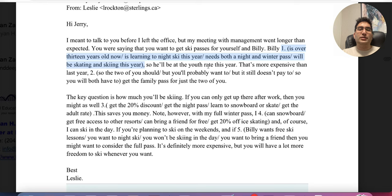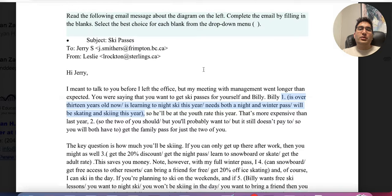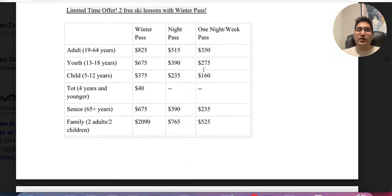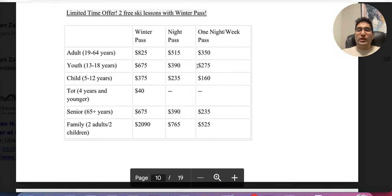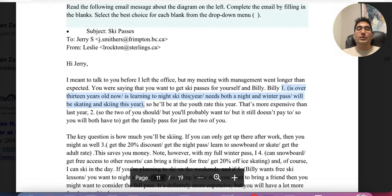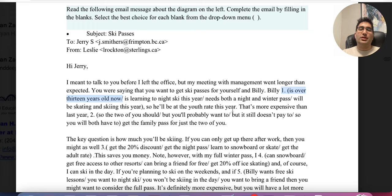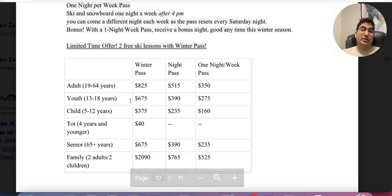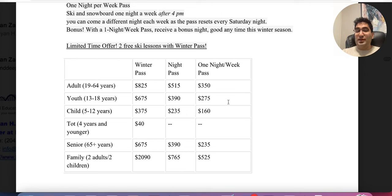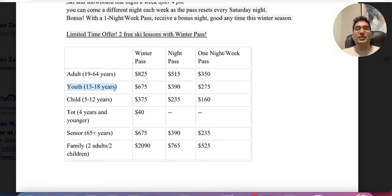If you've been following my channel, our strategy is always to look at keywords. The keyword here is 'youth rate,' so I'm going to go up and find anything about youth. It's very hard to find at first. You might focus on the rates table, but that will never help you get the answer. The answer is: Billy is over 13 years old, so he will be at the youth rate this year — because youth is defined as 13 to 18. The mention of 'youth rate' was just a distractor to pull you toward the table. The actual answer was a small hidden detail. Don't ignore anything — it could be small but crucial.